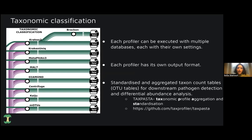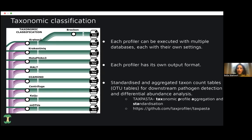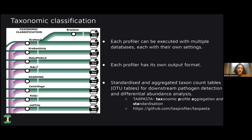Each profiler can be executed with multiple databases with their own settings, and each profiler has its own output format. Because each classifier has its own output format, TaxProfiler supports standardized and aggregated taxonomic count tables with the help of TaxPasta, which is a Python package that Moritz Weber is leading the development of. TaxPasta stands for Taxonomic Profile Aggregation and Standardization.